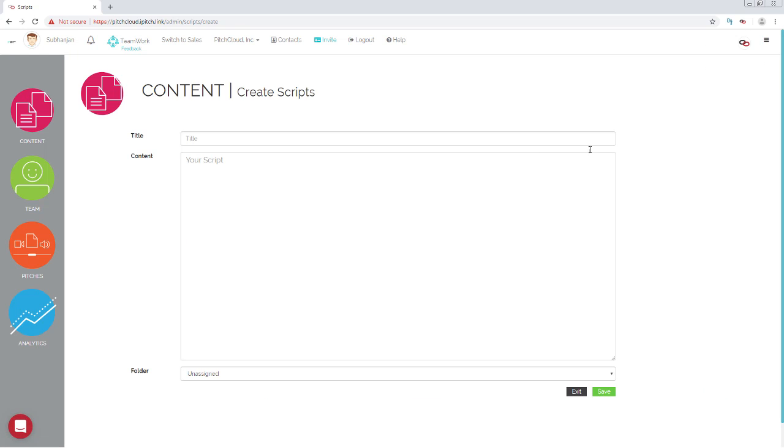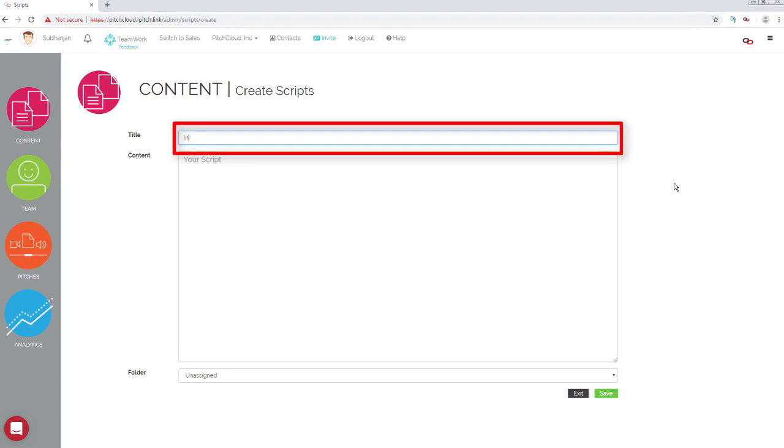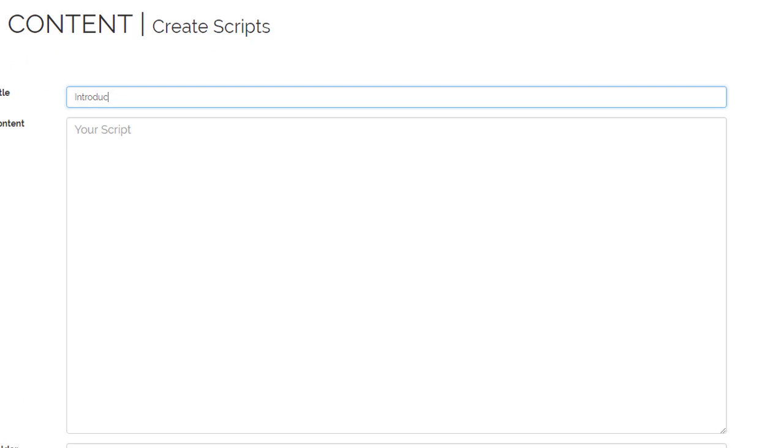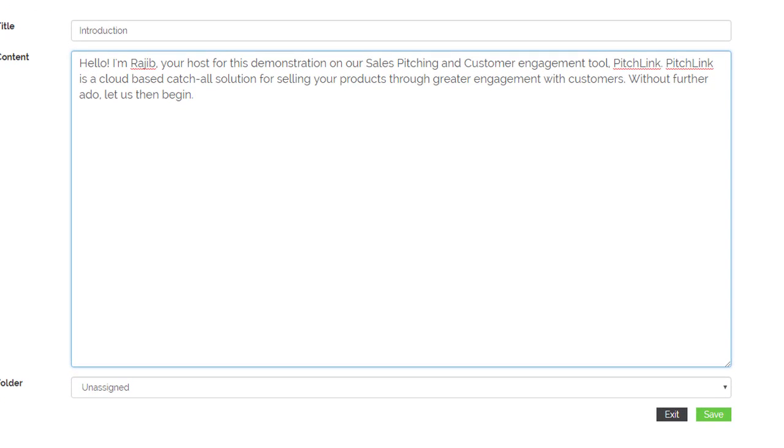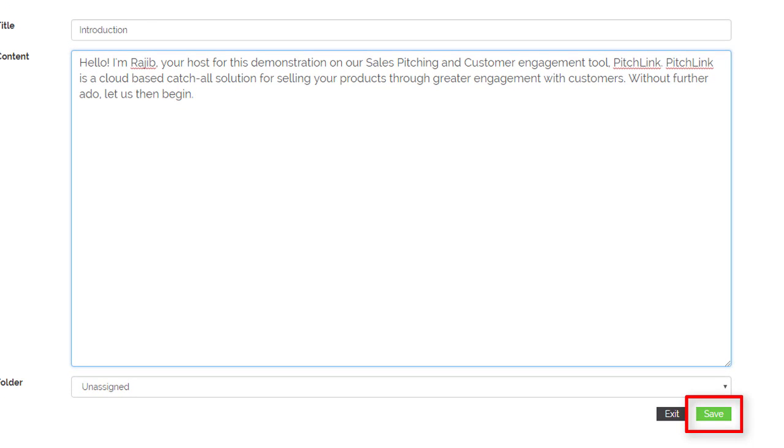The script writing interface opens. Add a title for your script. Type the body of your script. Click Save.